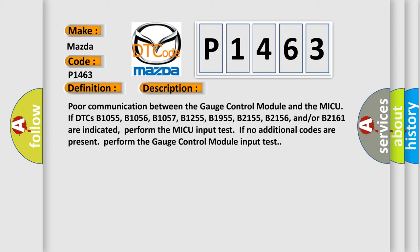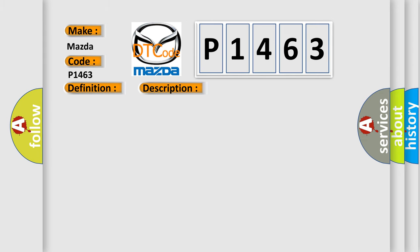Perform the MICU input test if no additional codes are present. Perform the gauge control module input test. This diagnostic error occurs most often in these cases: loose or poor connections between the gauge control module and the MICU, blown fuse in the main under-hood fuse box, blown fuse in the under-dash fuse or relay box, open or short to ground at the gauge control module, open or short to ground at the MICU, faulty gauge control module, or faulty MICU.